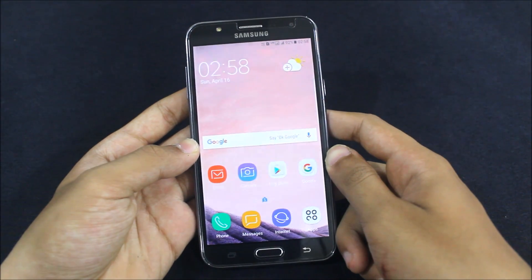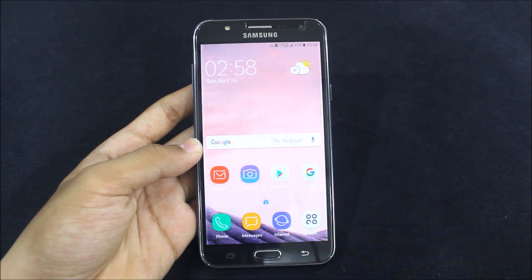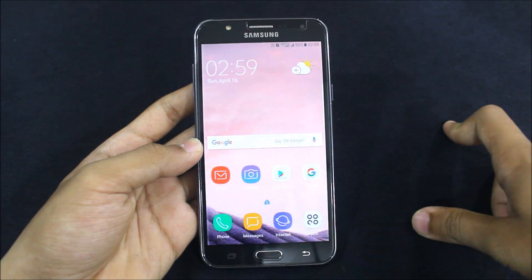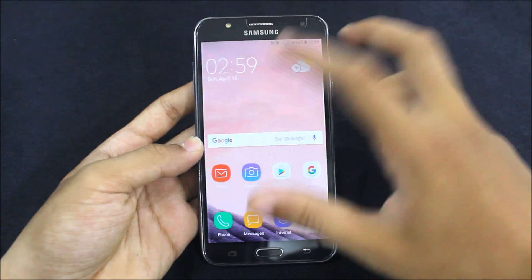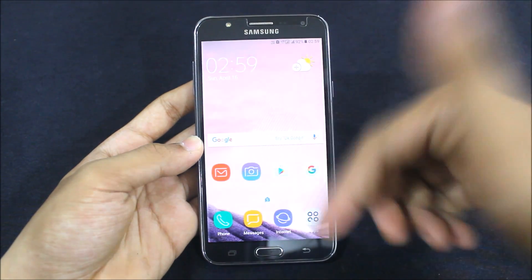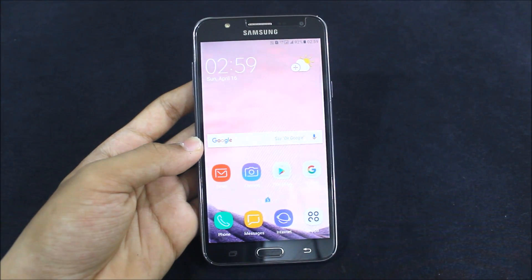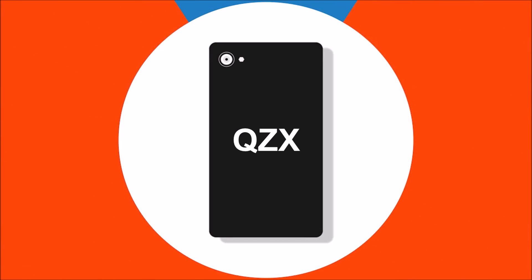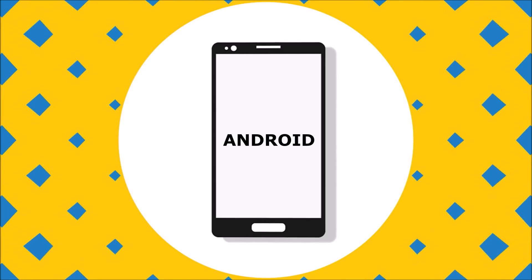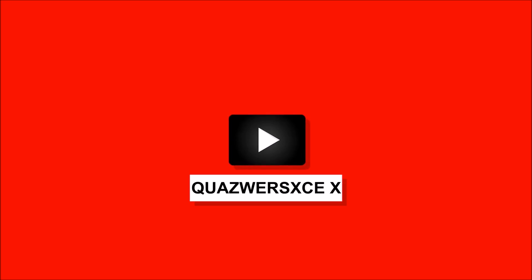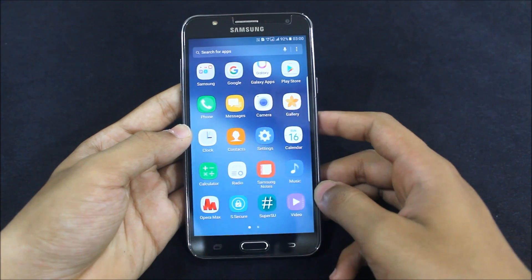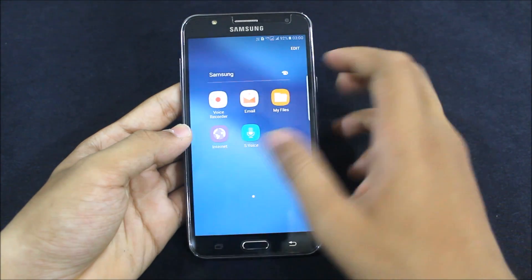Hello guys, in this video I am going to show you how to get the SA Dream UX version 3.1 theme on any Samsung device. This will work on both rooted and non-rooted phones. I will show you everything including icon changing. First of all, you need to install the APK — the link is in the description to download and install it.